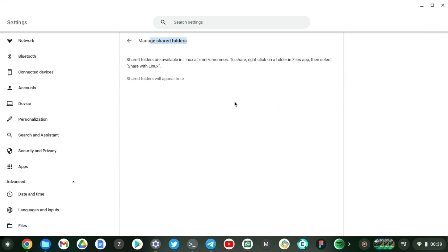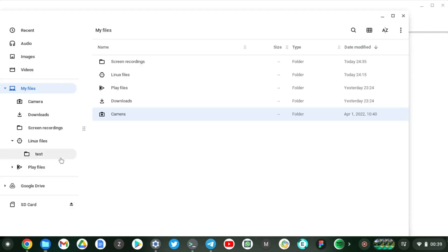Alright, so as you can see, if I come to the Files app, you can see that my camera folder is still right there.